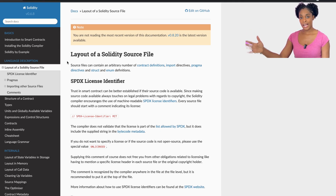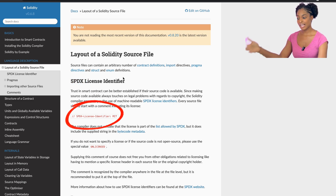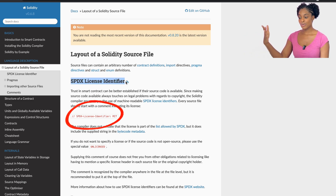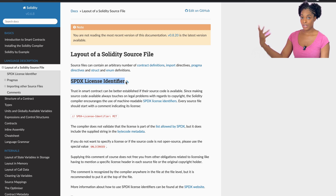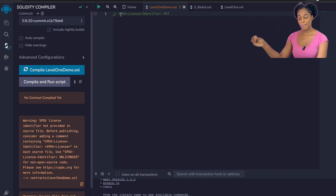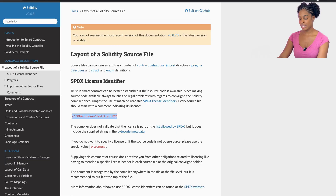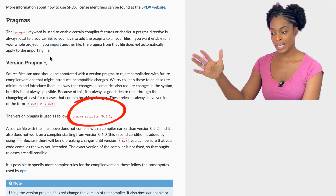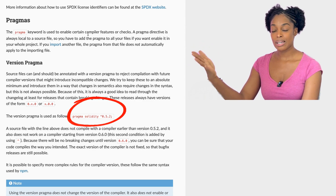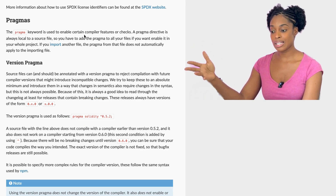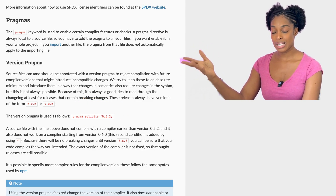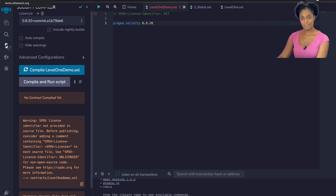Every Solidity file you specify will have the following layout. You're going to have the license identifier so that you can see whether or not the code is available to be open-sourced — we're going to use the MIT license. Every file will start with a comment indicating its license, and in Solidity to write a comment we simply do double slash then write the comment. The next part of a Solidity file is the pragma keyword, which enables certain compiler features or checks — it's a directive saying which version of Solidity you are going to use.